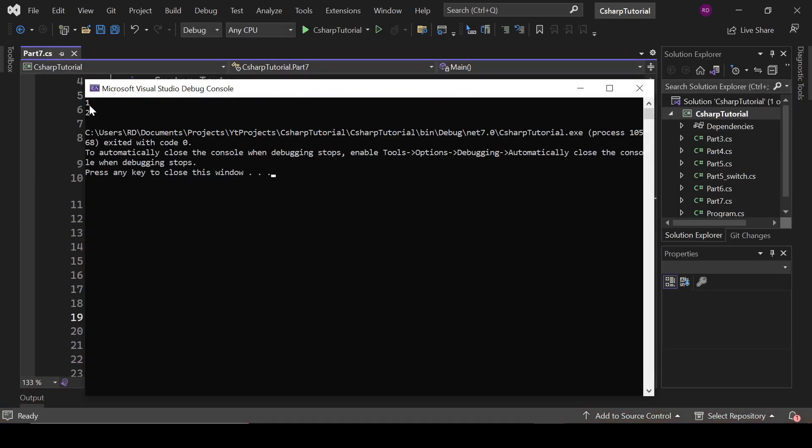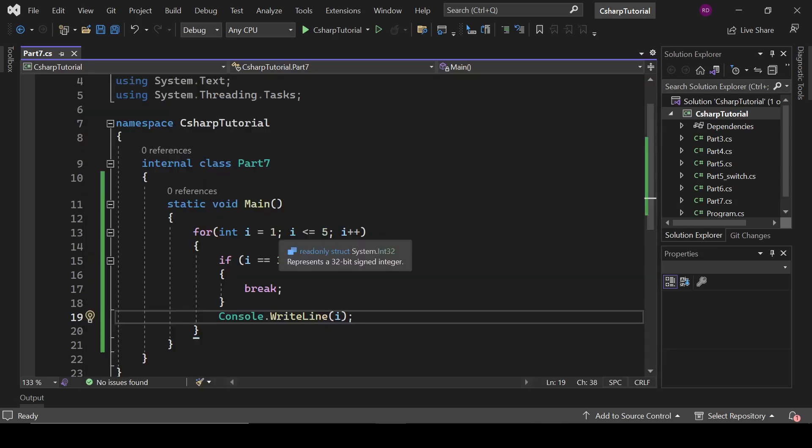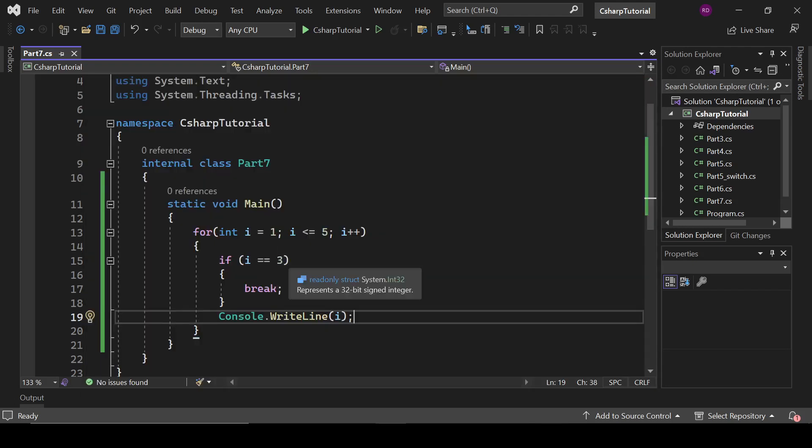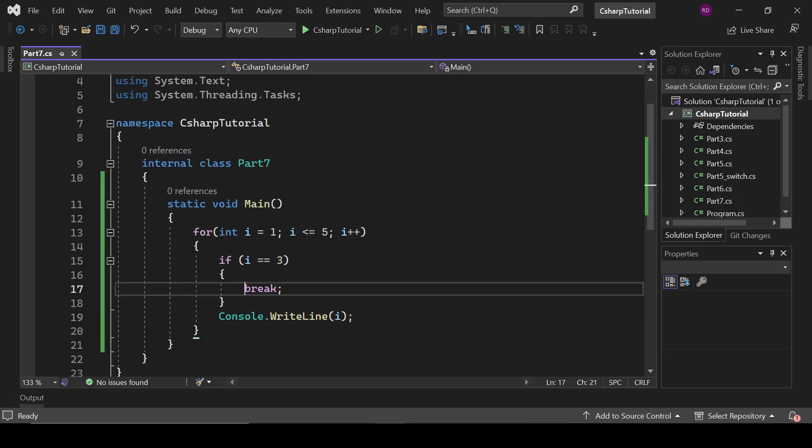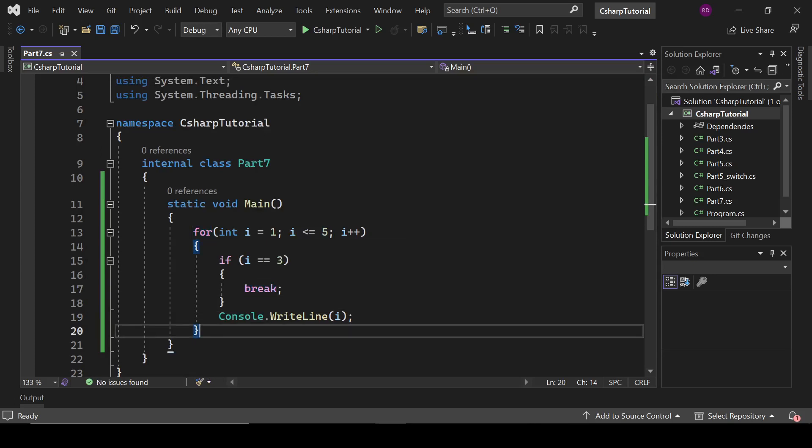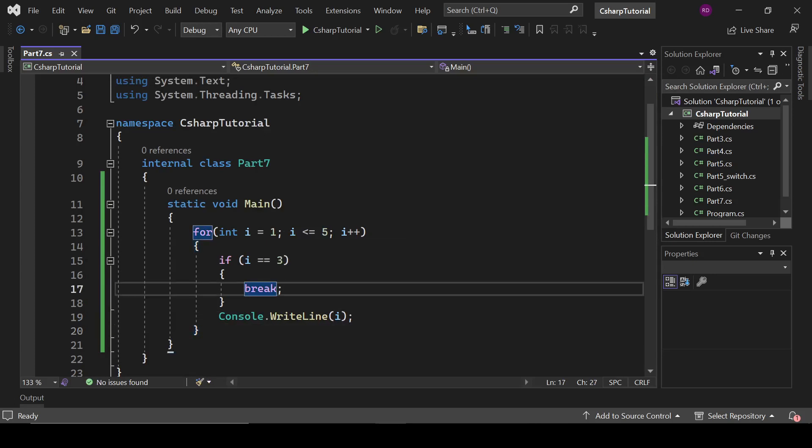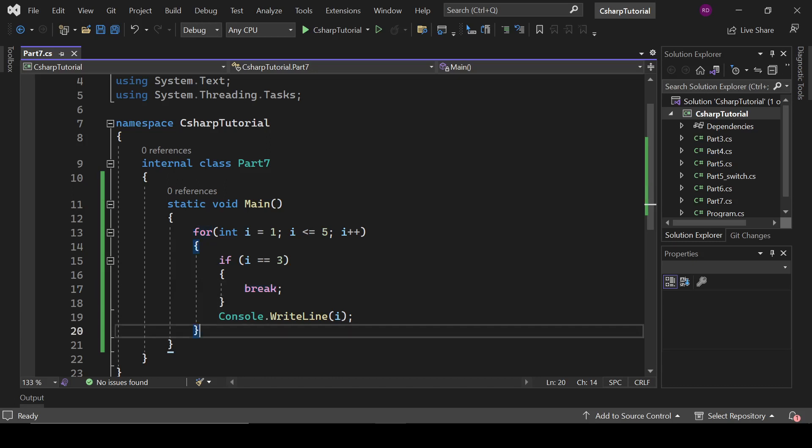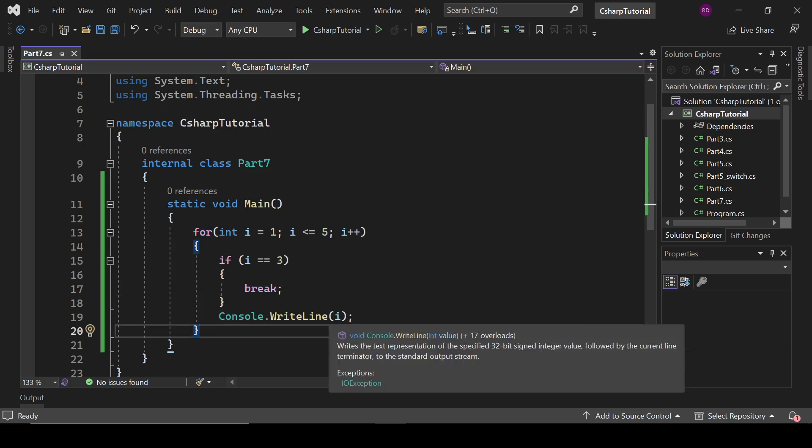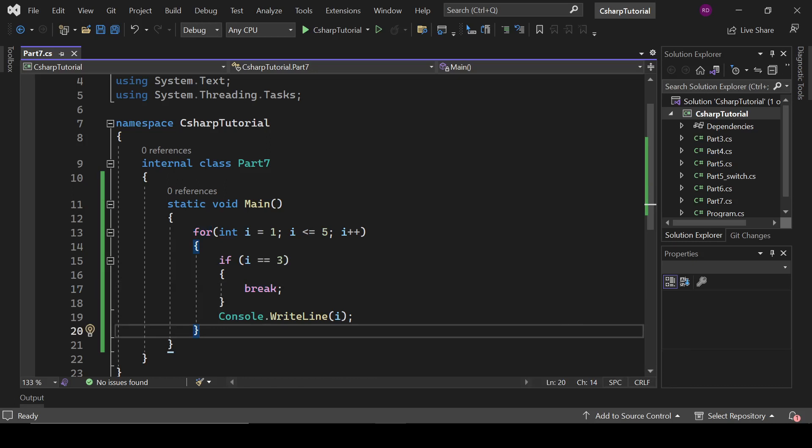So it will print one and two, because when it found i equals 3, it has jumped out of the loop. What break is doing here is breaking the loop and moving the flow of the program outside the loop. When i equals 1, it printed one; when i equals 2, it printed two; but when i equals 3...